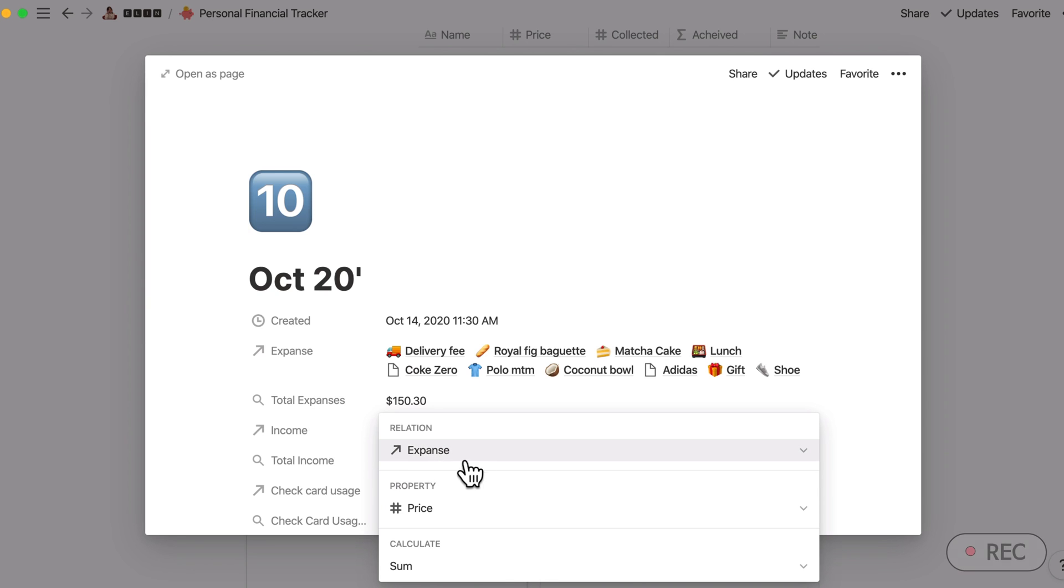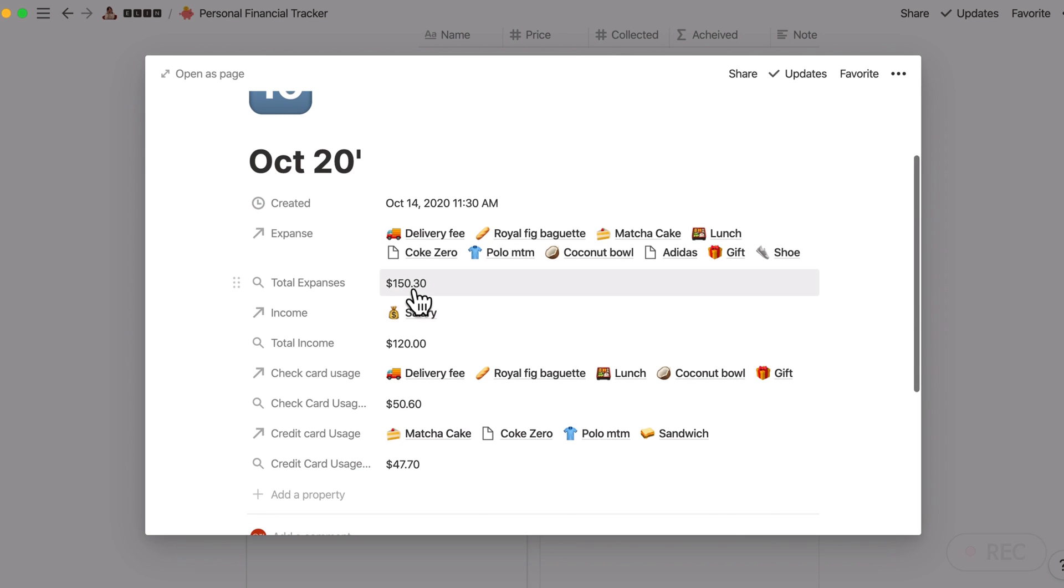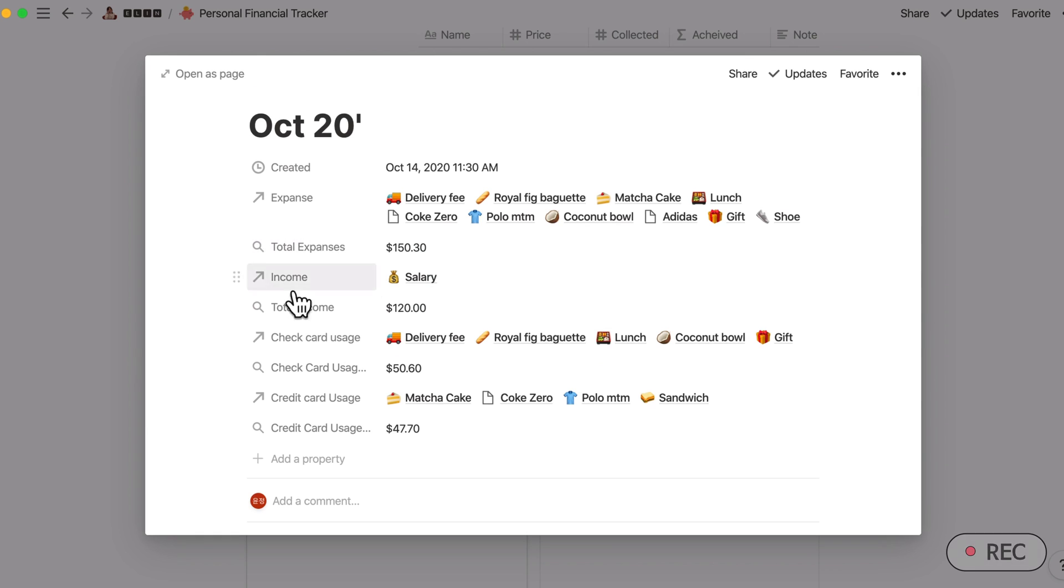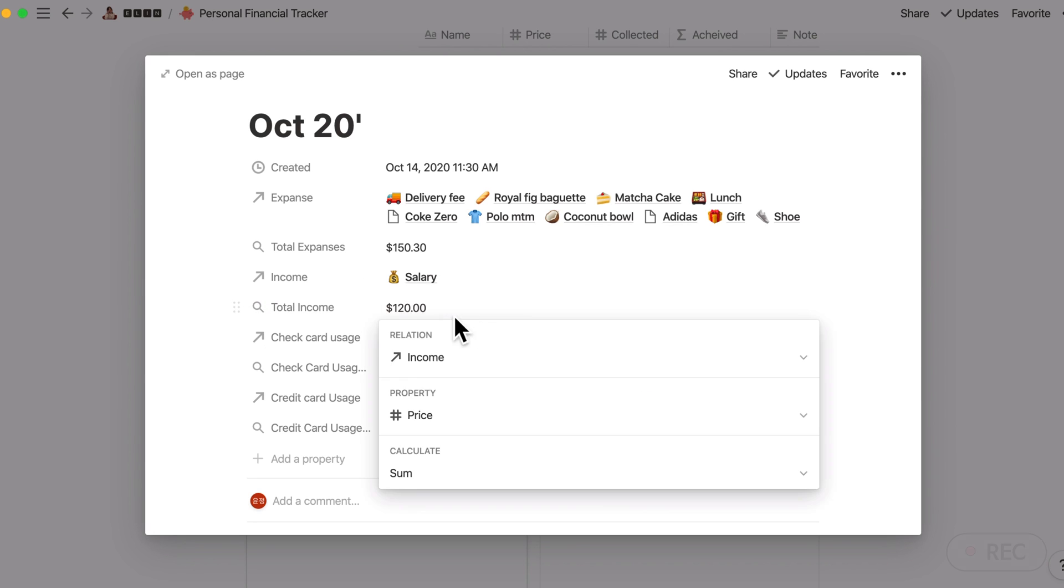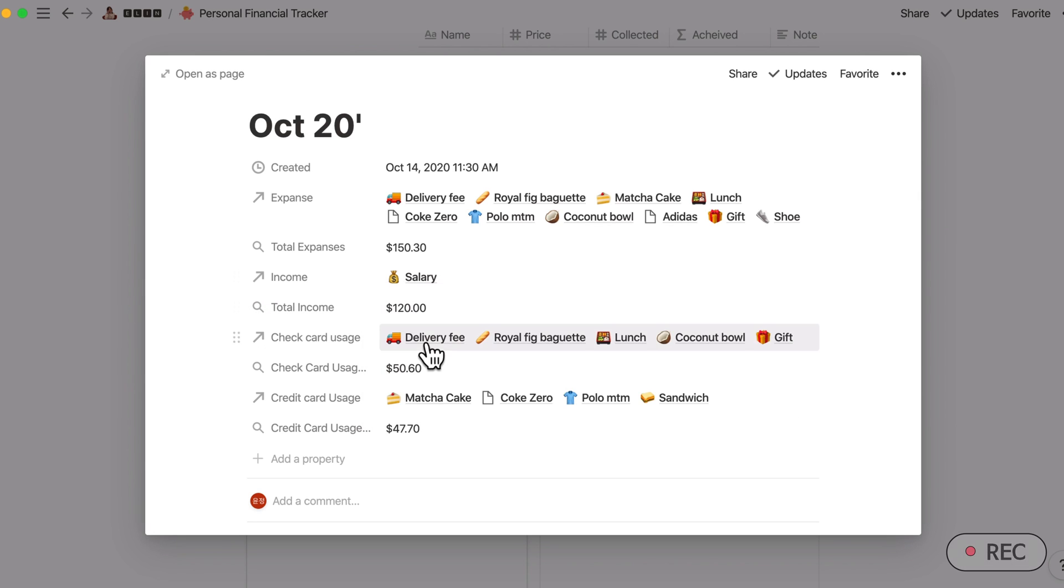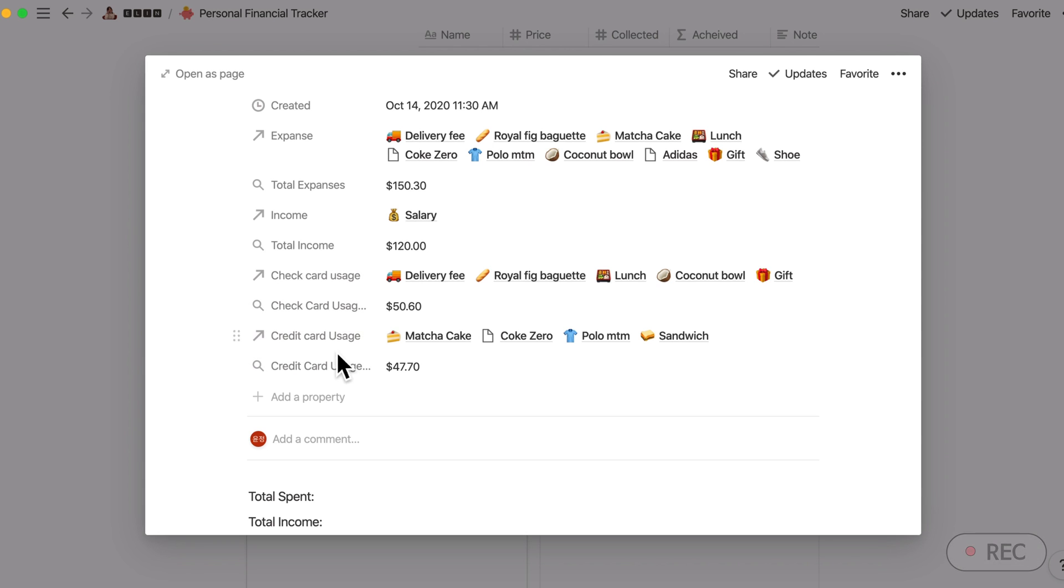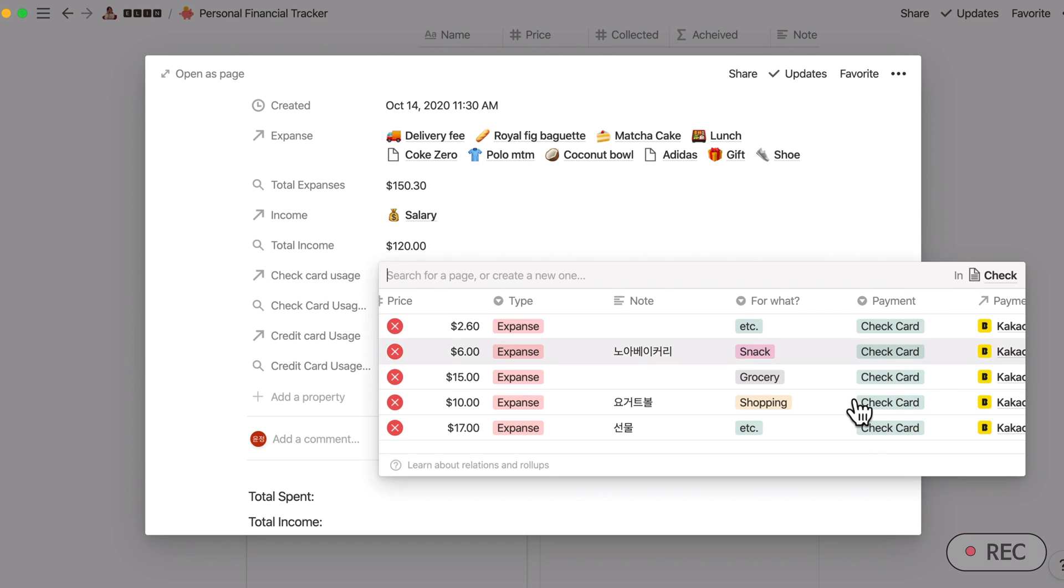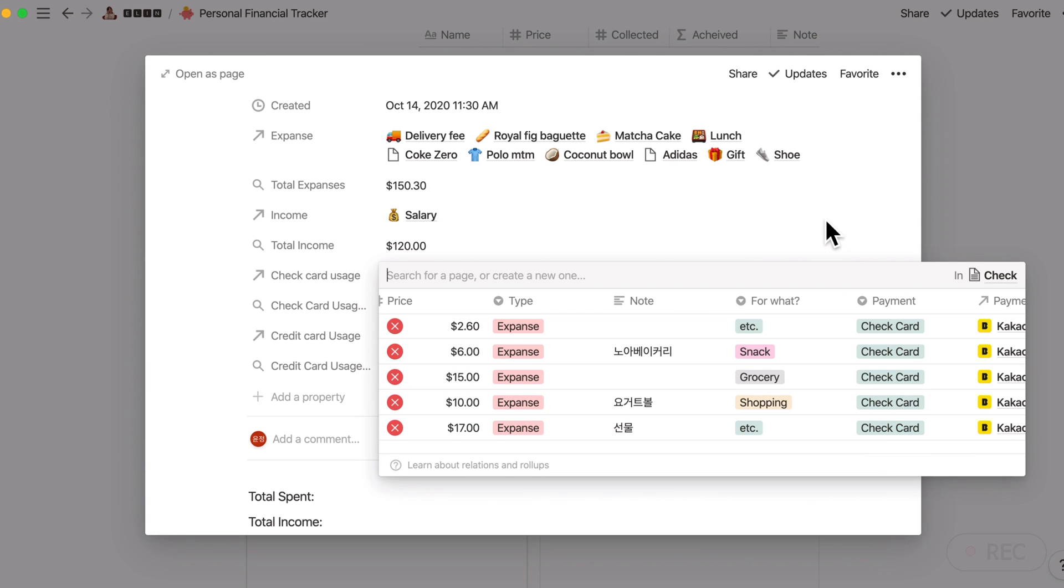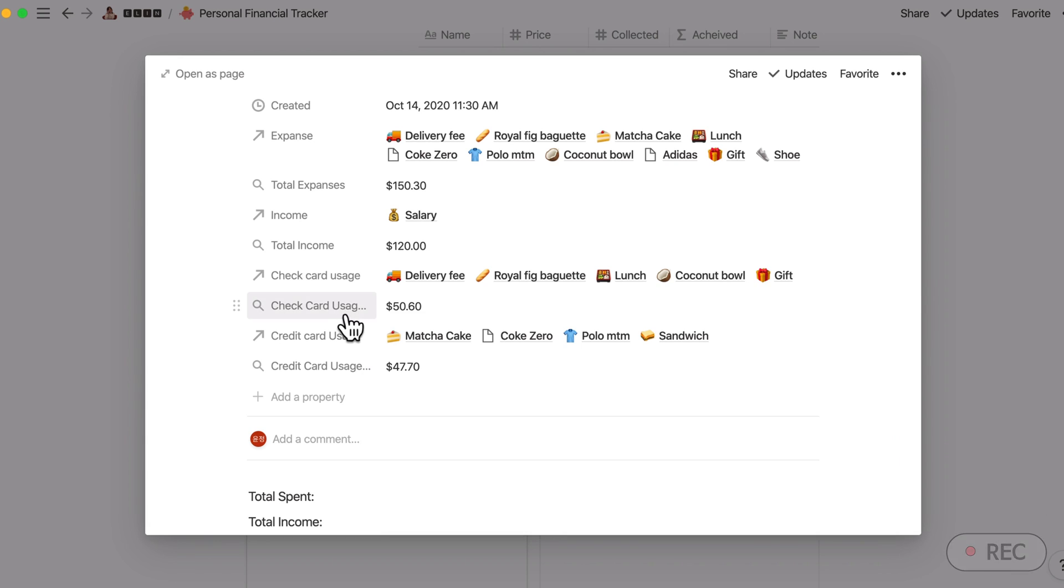Rollup from expenses, and I have only selected the price property, got the sum of all of it. So far I have used $150.30 according to this record. Now similarly to expense, according to my check here, I only have one income which is the salary, and total income will be same as salary. This is the check card uses. I would divide my check expenses and credit card expenses.